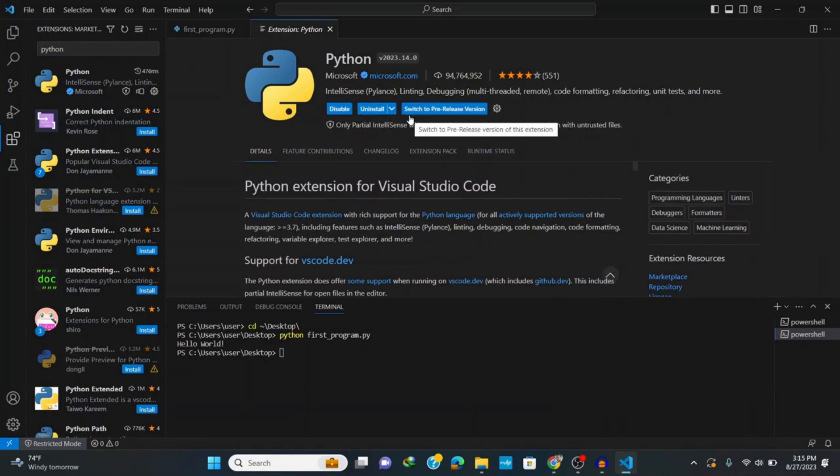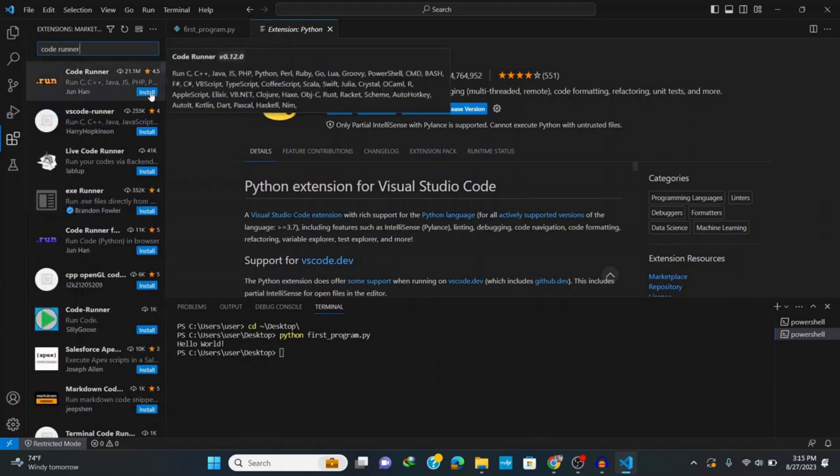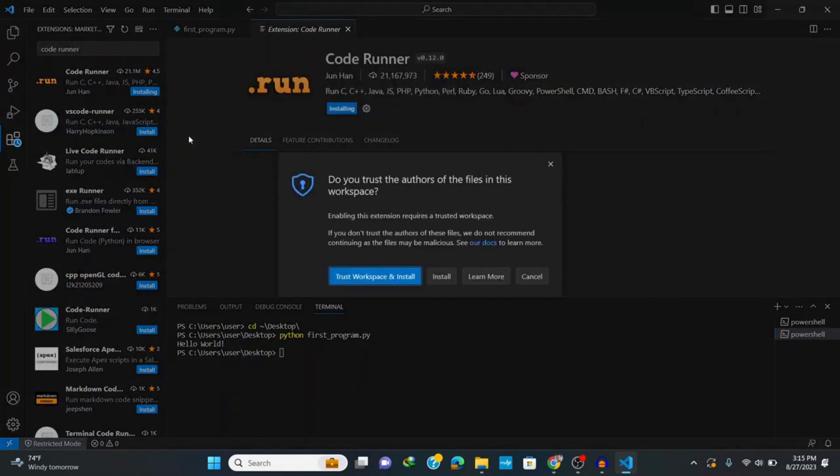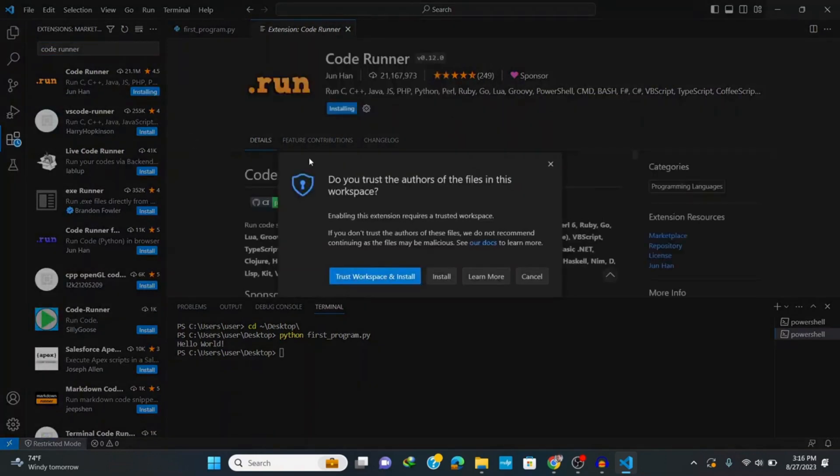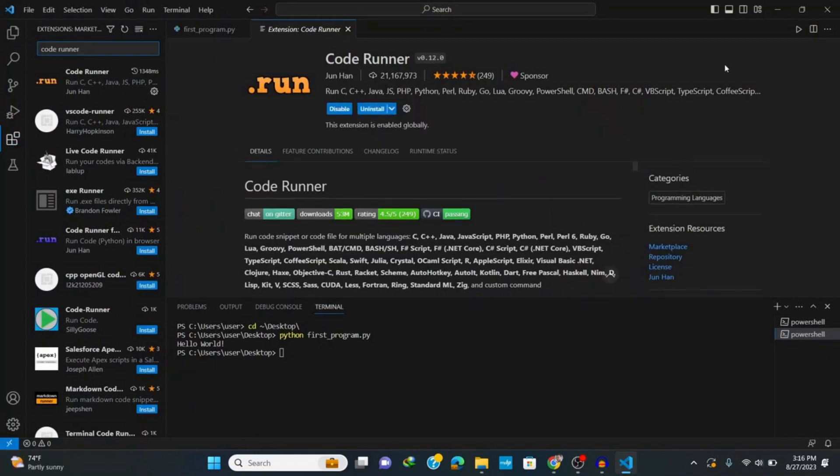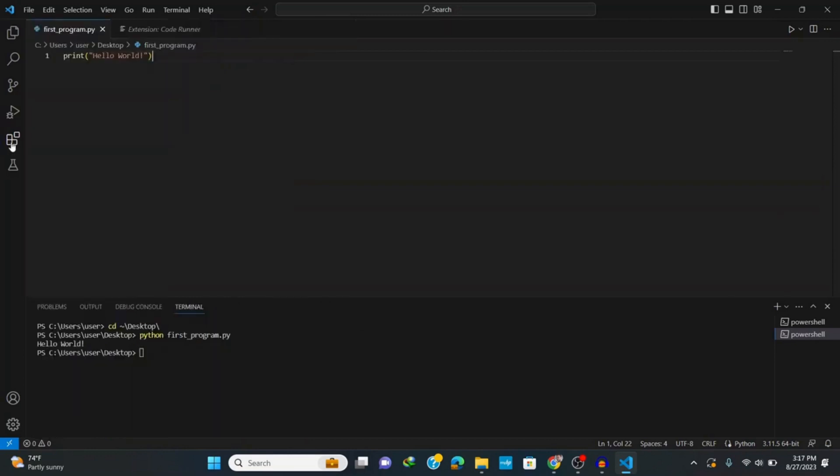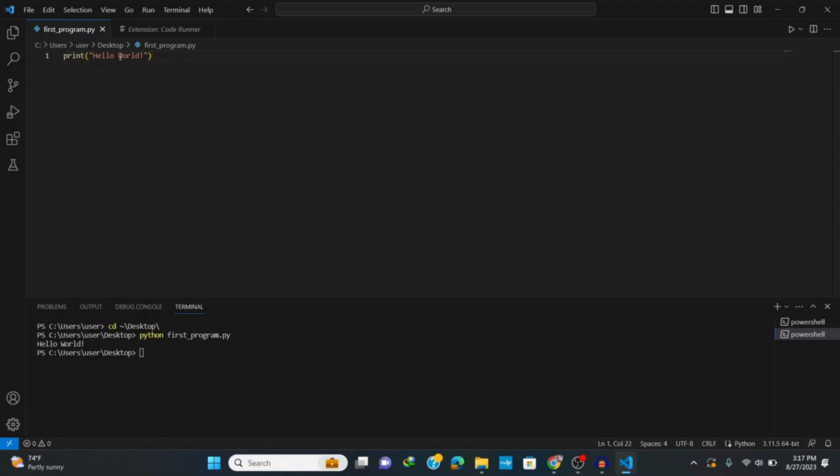search for another important extension called code runner. Type in code runner and click on install. This extension helps you to run any code in C, C++, Java, Python and more. After installing this extension, we are now able to see this run button at the top right corner. Now we can go to our file firstprogram.py and click on this run button or right click on the program and it perfectly runs our code.